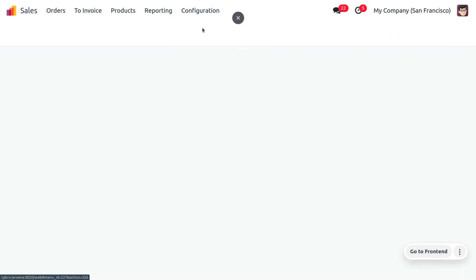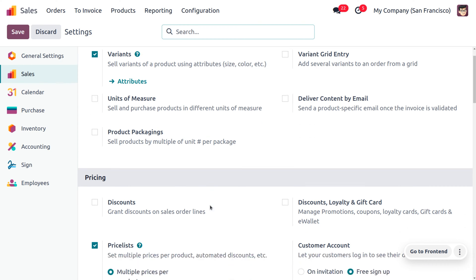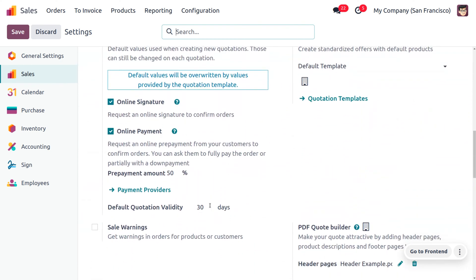Let's move on to the configuration settings where you can manage the prepayment. You can find a field called 'Prepayments' that is used to make an advanced payment or down payment. Prepayment is used to cut down the burden on customers while making large payments to suppliers. Here you can see the prepayment field where you can set the percentage for the advanced payment or down payment to the supplier.